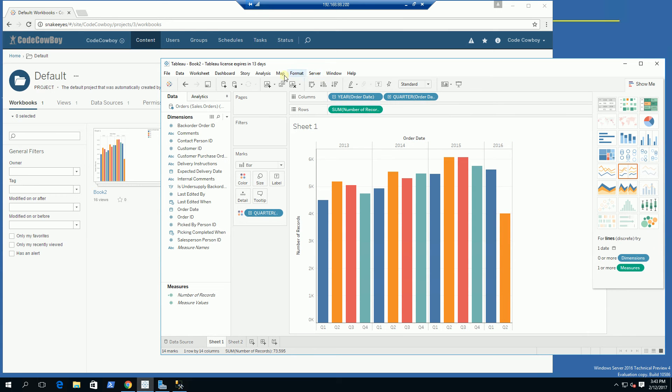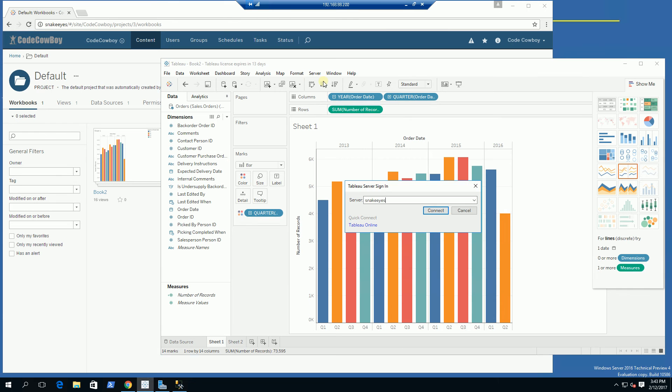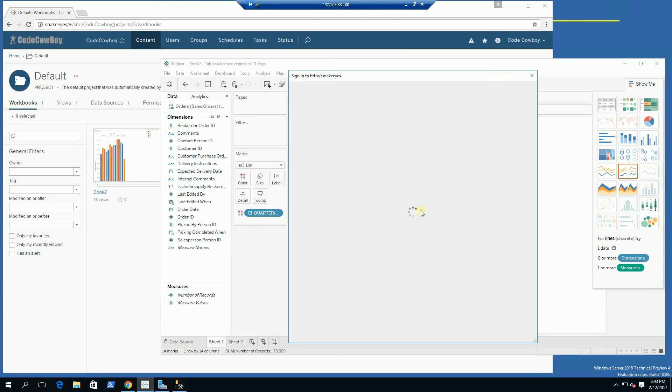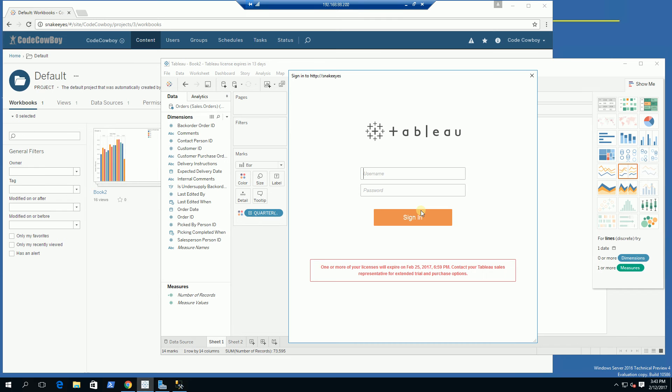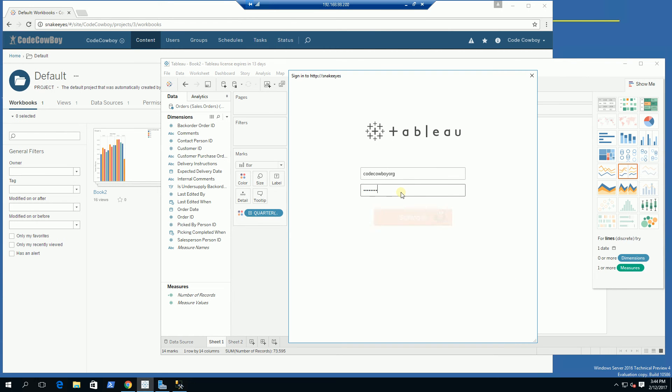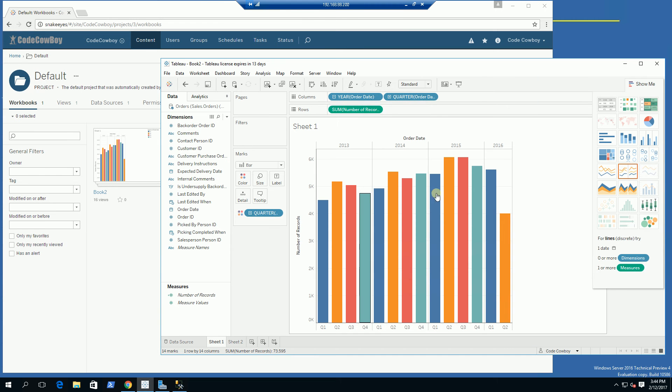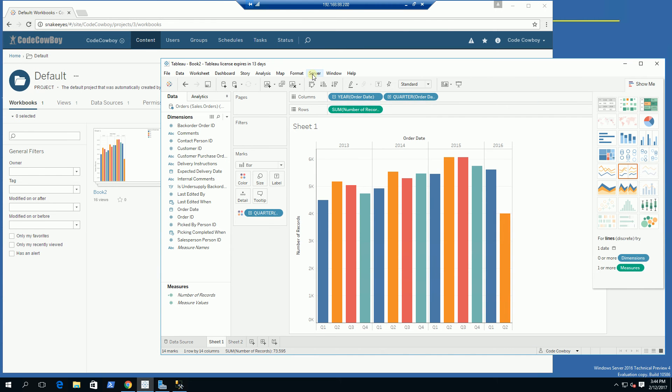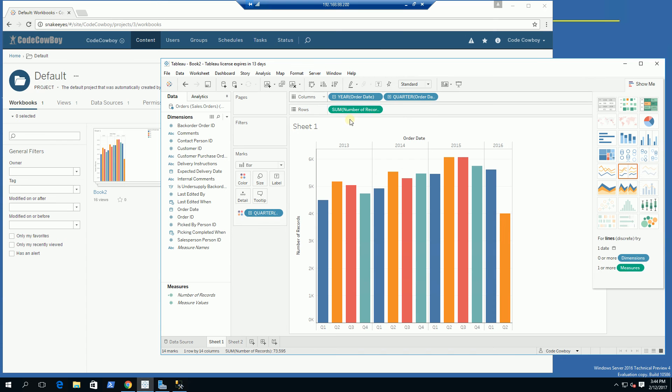I'm going to go ahead and publish. I'm going to sign in - that's the name of my server. Most of the time you can type in HTTPS or HTTP depending on your URL. I'm going to put in my credentials, log in, choose my site, and now I'm going to publish.